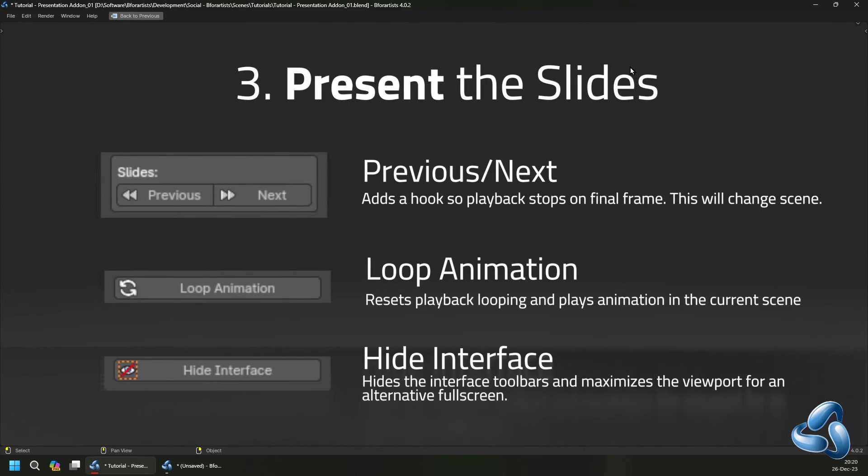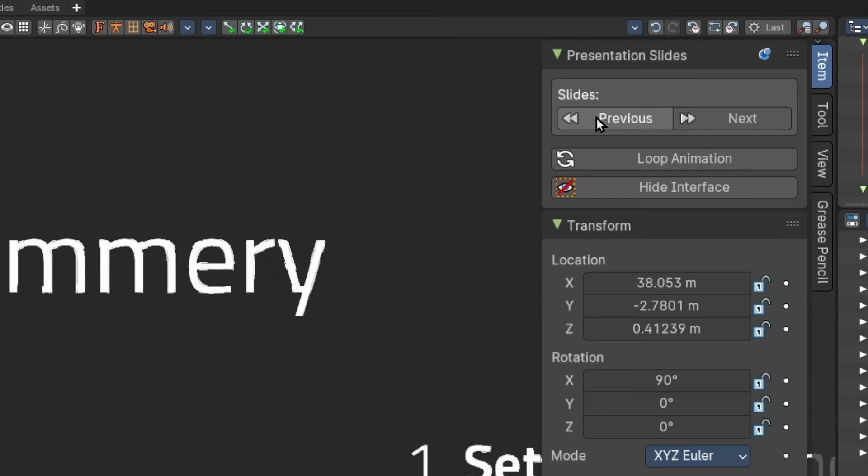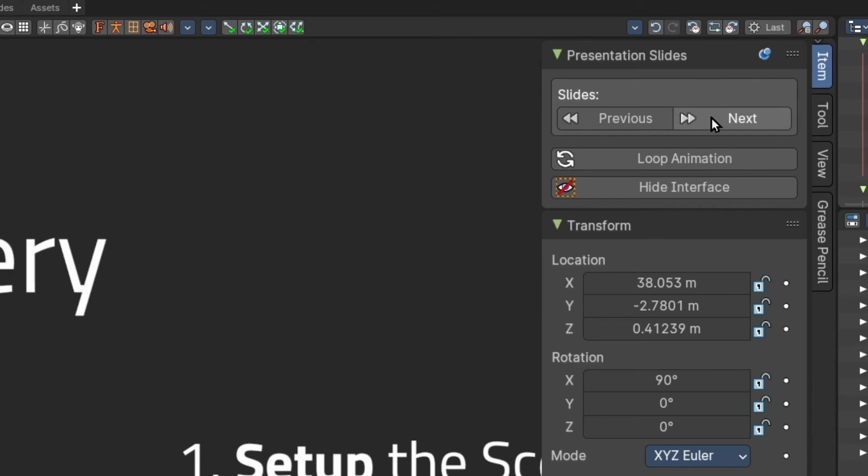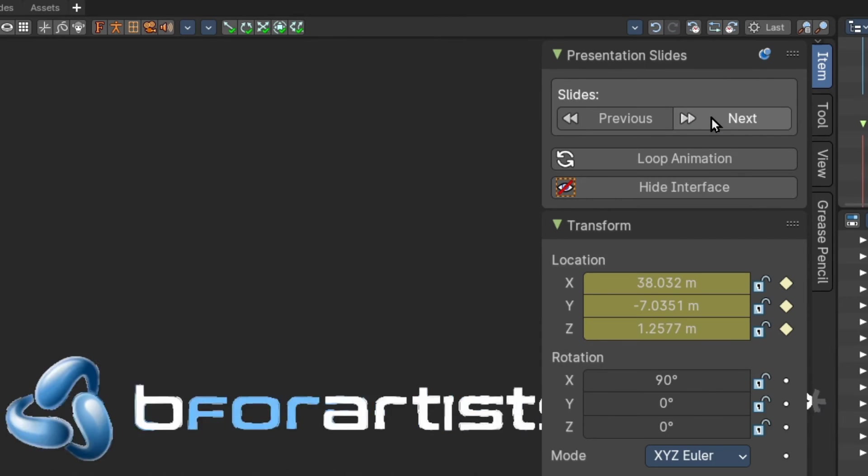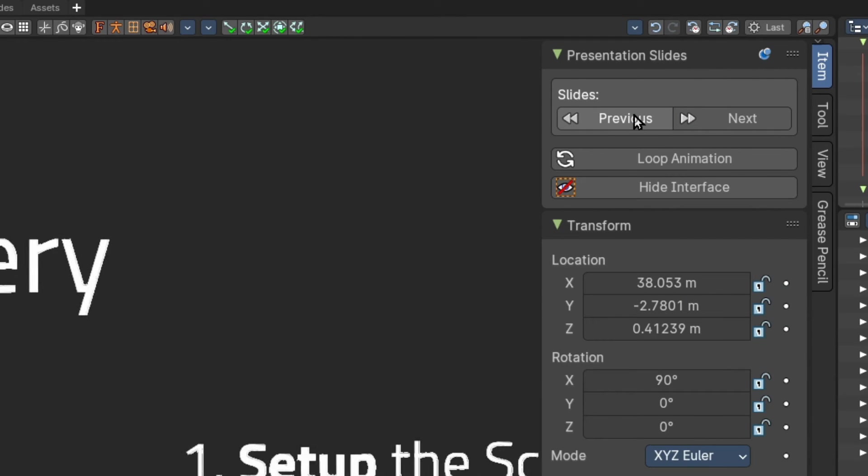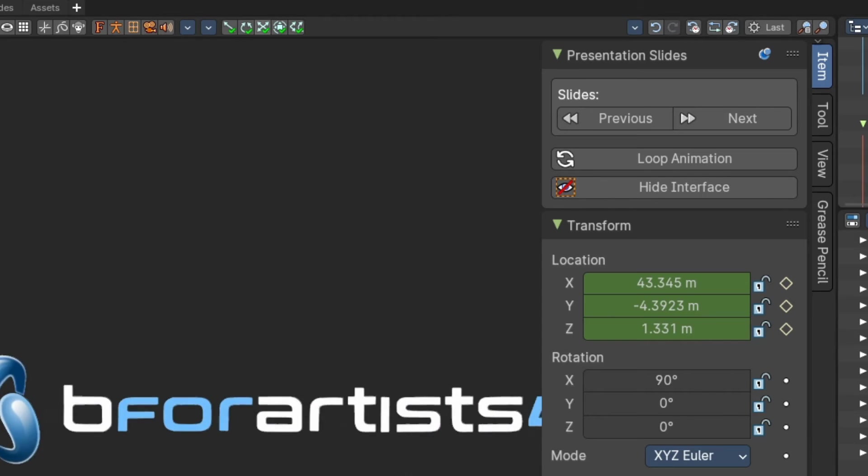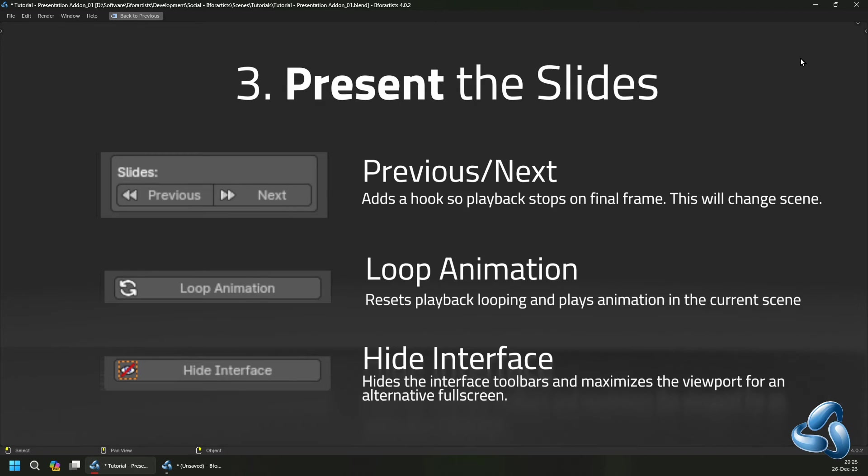When you have your animation and your scenes ready, then you move on to step 3 and you present the slides, where you can use the buttons, the previous and the next, which will add a hook to the playback so that it stops on the final frame, and this will change your scenes, forward or backwards based on alphabetical order.